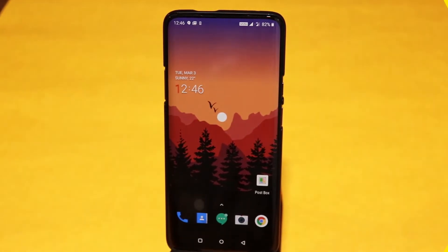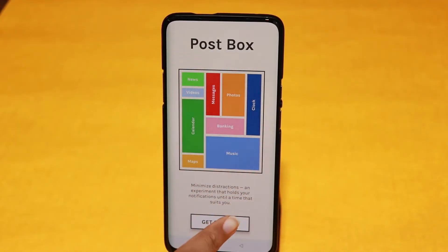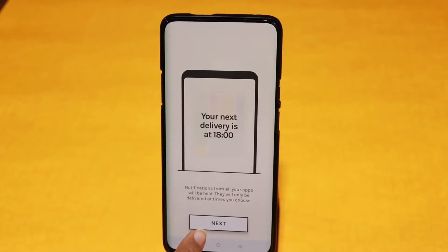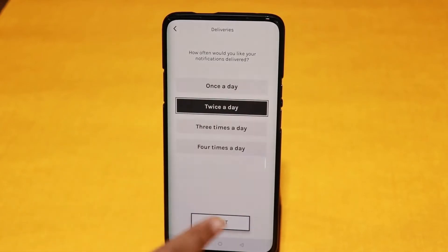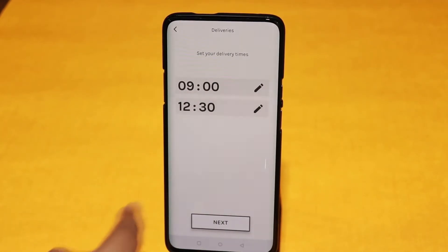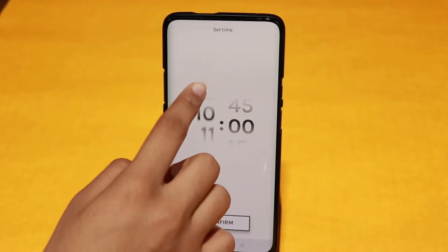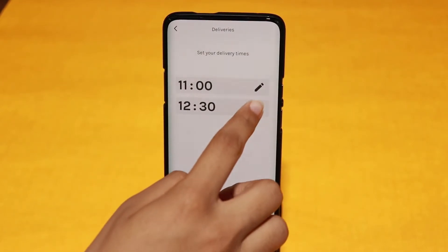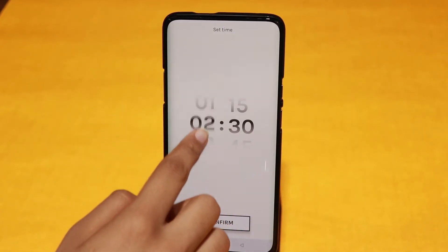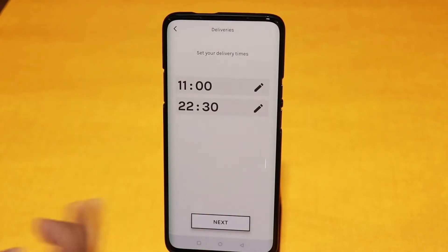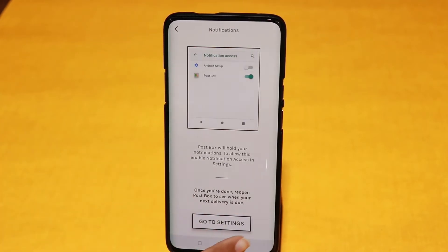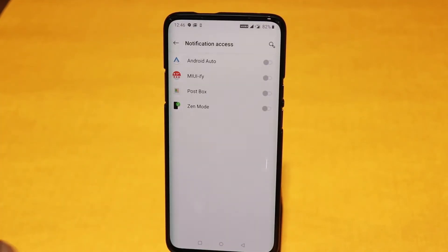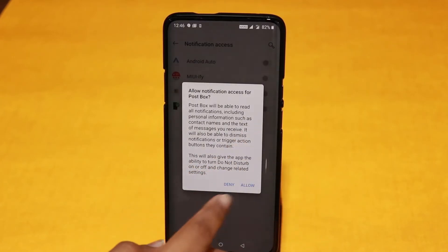On number 7 is Postbox. This app is also part of the Google Wellbeing experiment. The Postbox app helps to minimize distractions caused by notifications. It holds your notifications until a time that suits you — from the app you can choose when in the day you want notifications delivered, either once, twice, or a maximum of four times a day. The notifications then arrive in a neat and organized form for you to go through.